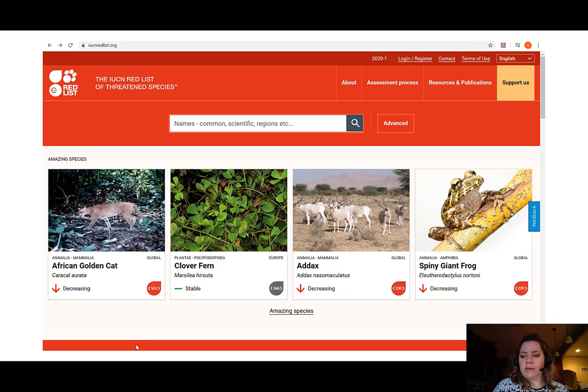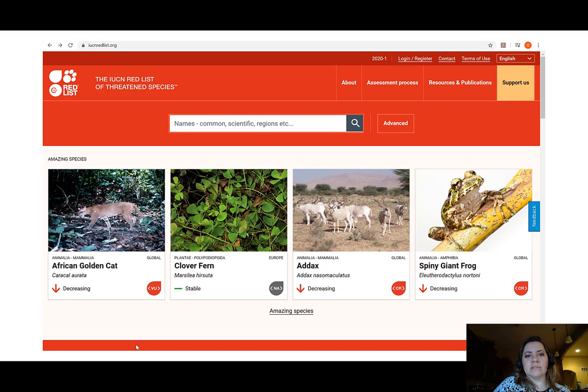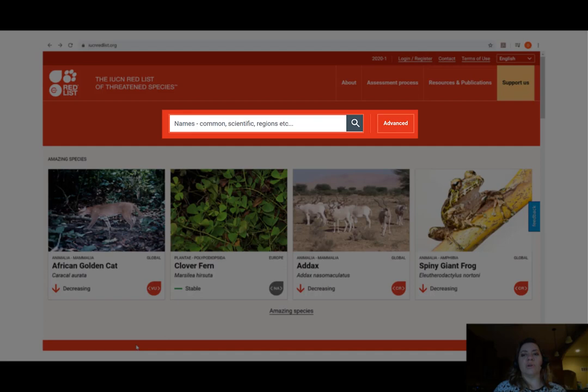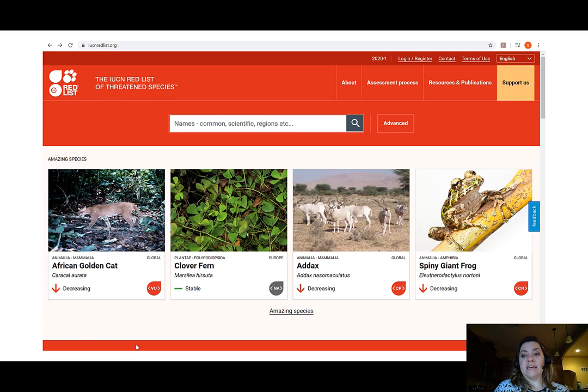As part of our group chat assignment, I want you to go to the IUCN Red List webpage at iucnredlist.org. You will be able to type a species name into the search field. If you don't know what to look for, you can just explore the page as a whole. Every day, the IUCN publishes small profiles of a couple of new species that have been added to the Red List.